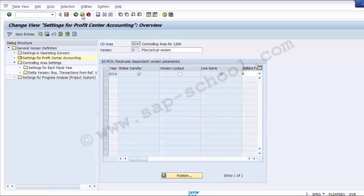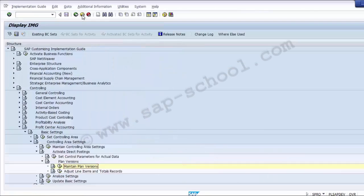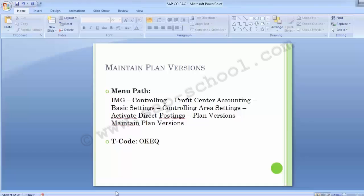This is how we have completed the basic settings of the Controlling part. These were the first three configuration steps under basic settings for Profit Center Accounting.